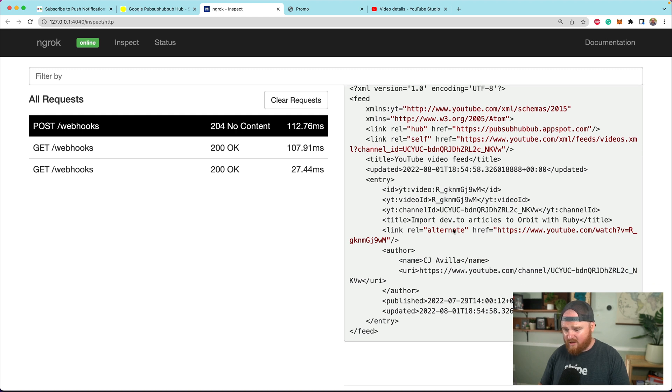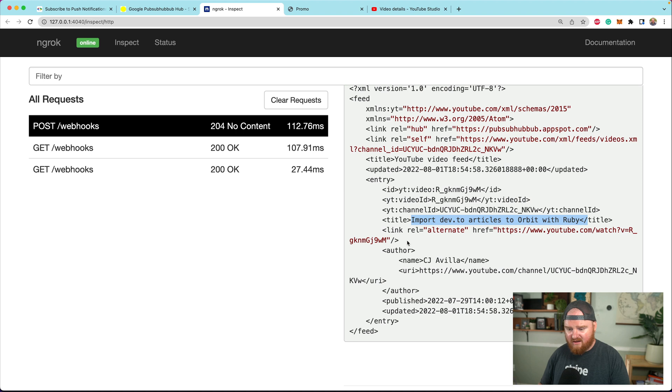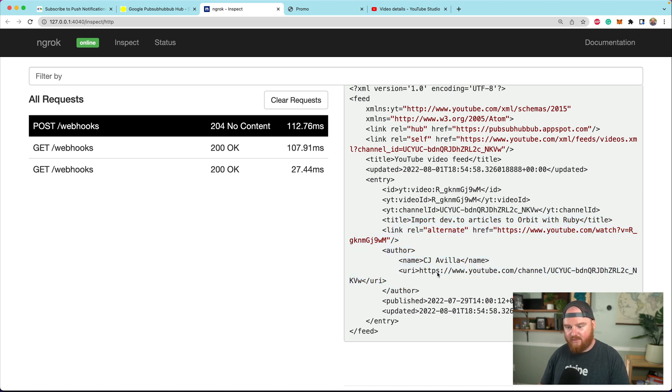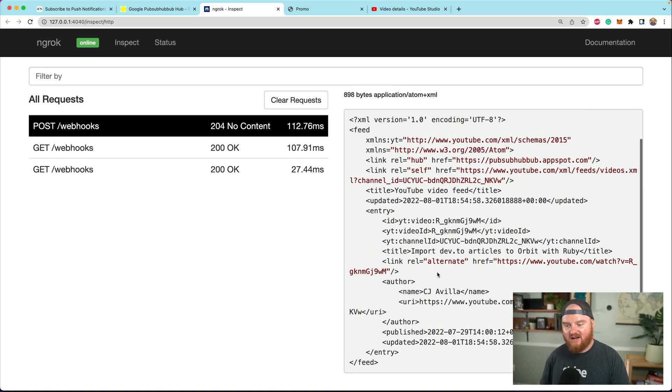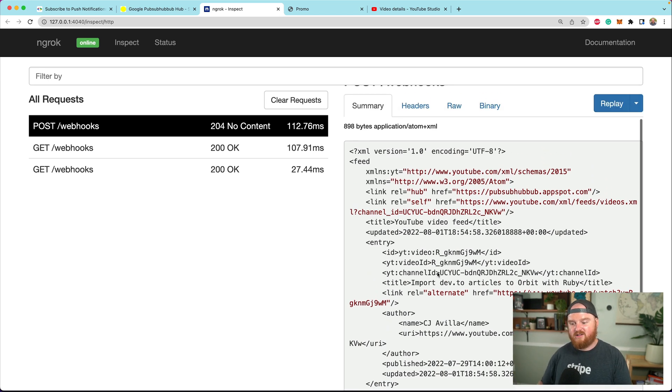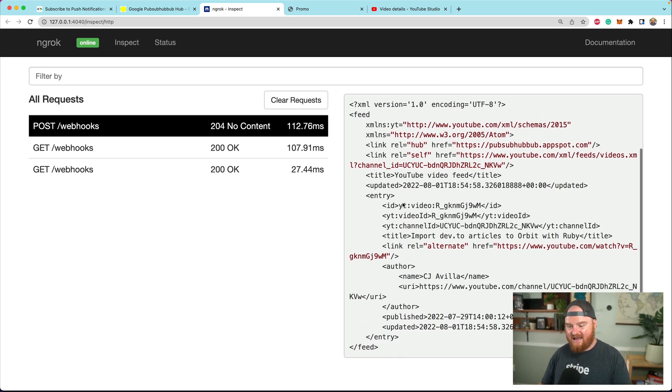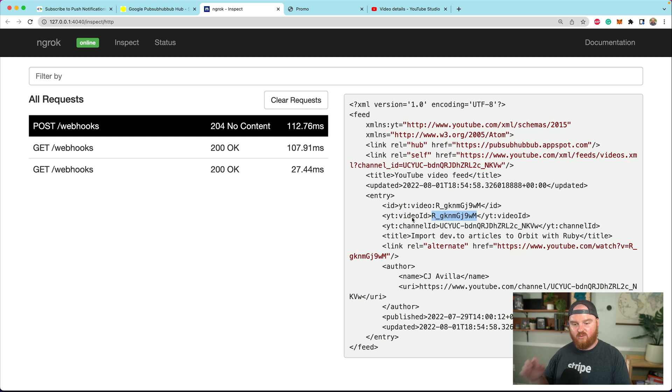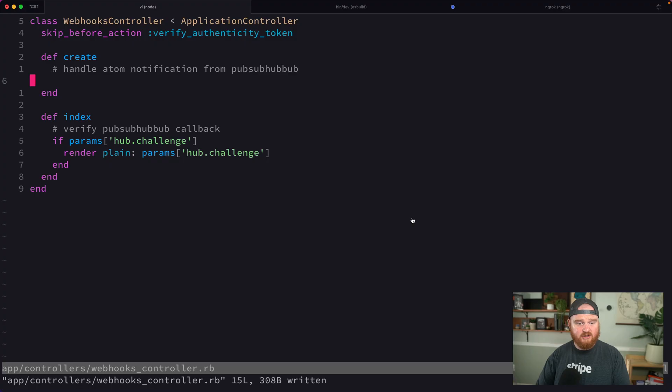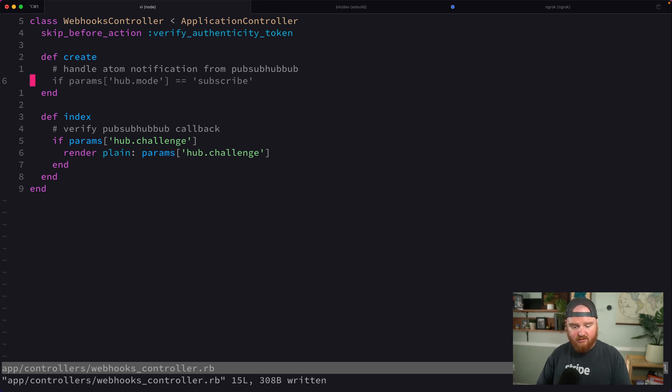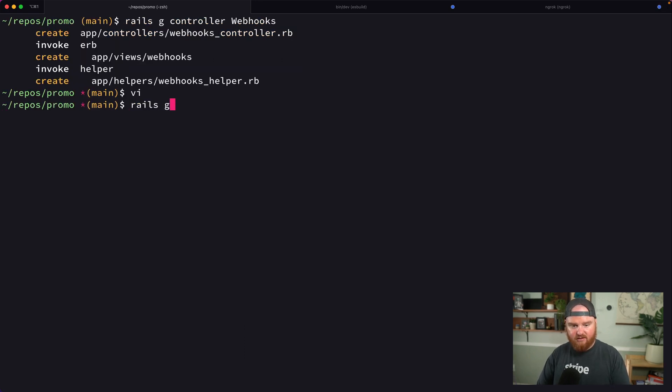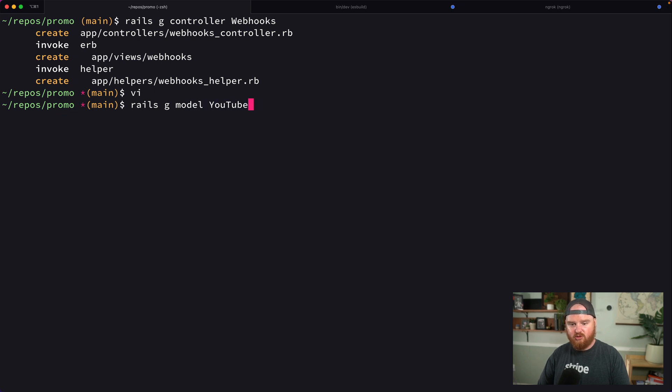We're getting notifications that this video is changing. We see the title, author, and when it was published, but we don't see the description or details about what was changed. So I want to take the ID of the video and refetch it or do some automation. I'm going to do that in a background job. I'll say rails generate model YouTube event.